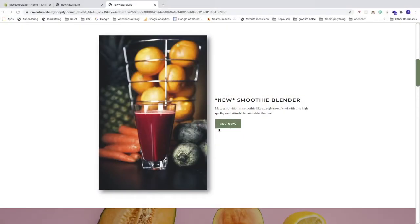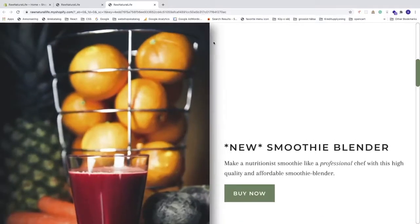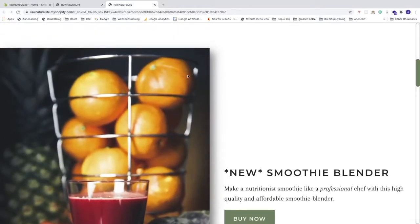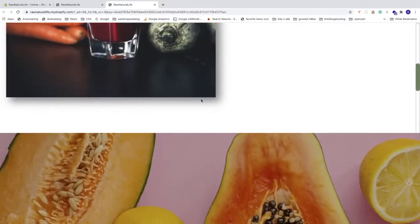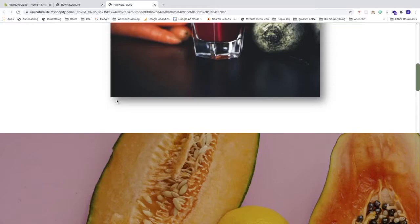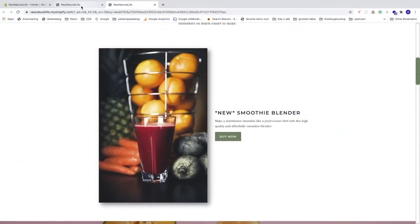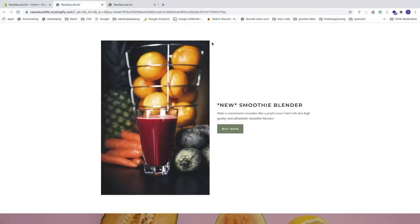In this Shopify tutorial we're going to learn how to add shadow to an image with CSS in your Shopify store in 2020. We're going to add a shadow like this one behind this image — you can see the shadow goes all the way to the corner. We have the same image without the shadow, and we're going to learn how to add shadow to our images.